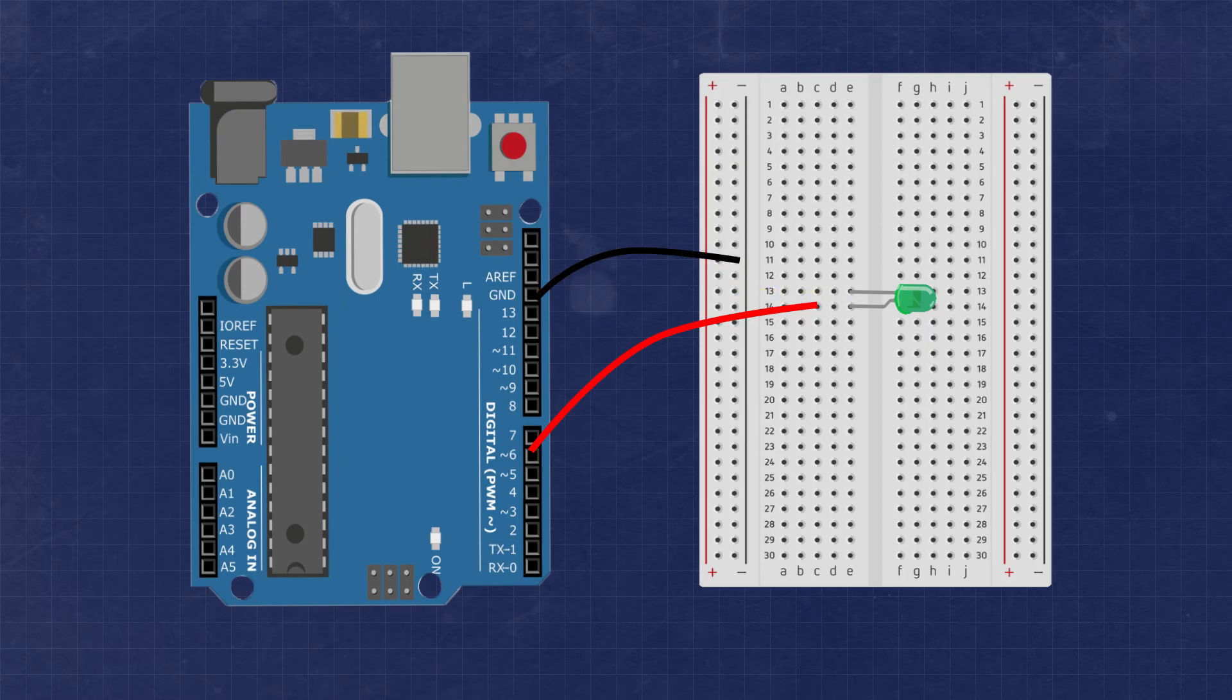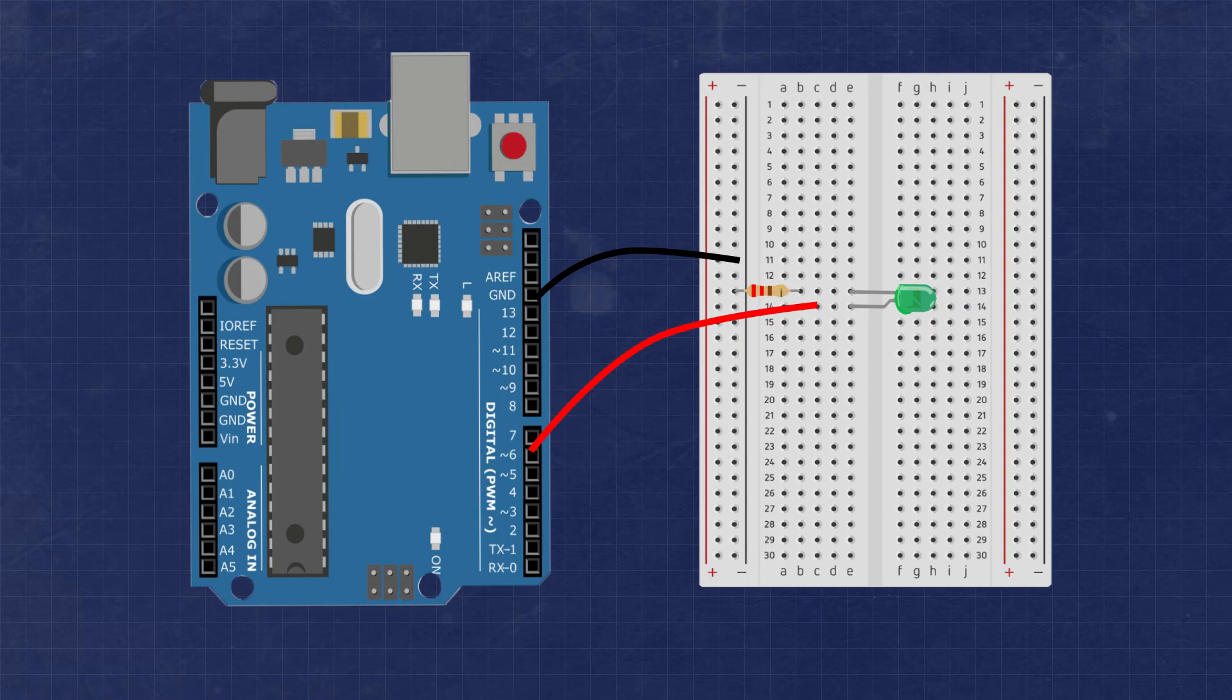Finally, we connect one of the legs of the 220 ohm resistor to the row with the cathode, and the other leg of the resistor will get connected to the ground bus. A resistor doesn't have a specific polarity, so it doesn't matter which leg of the resistor you use for each connection.